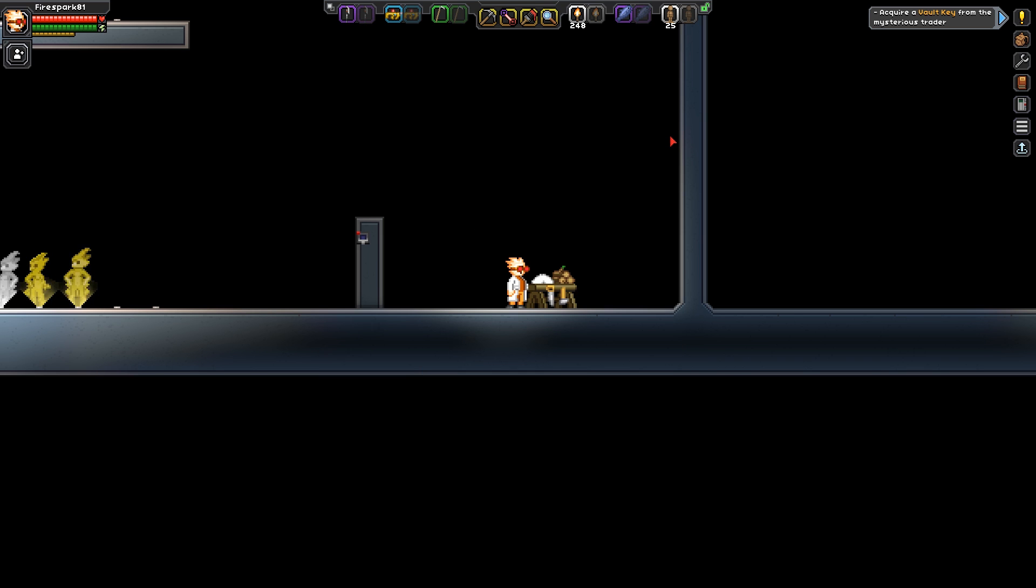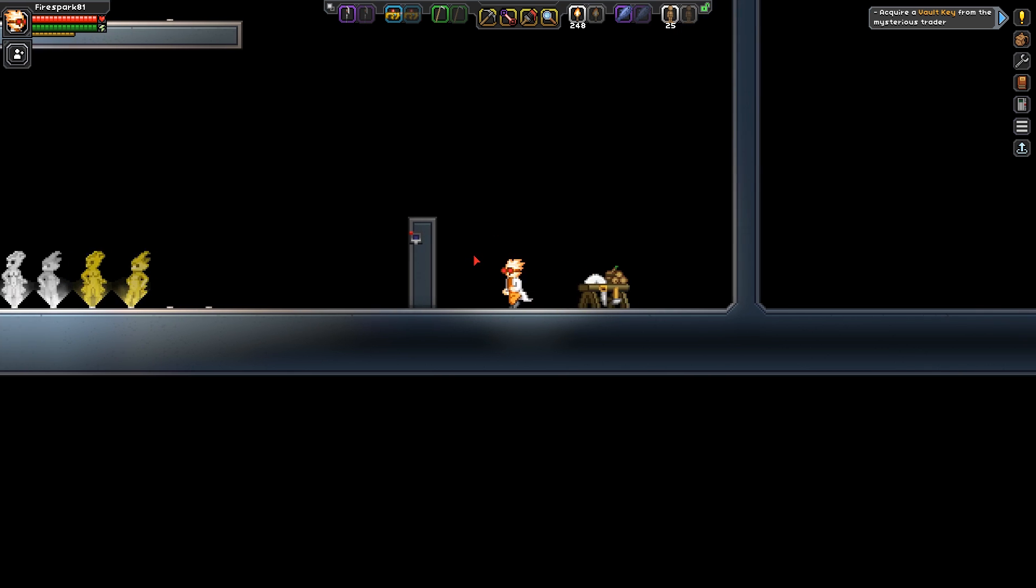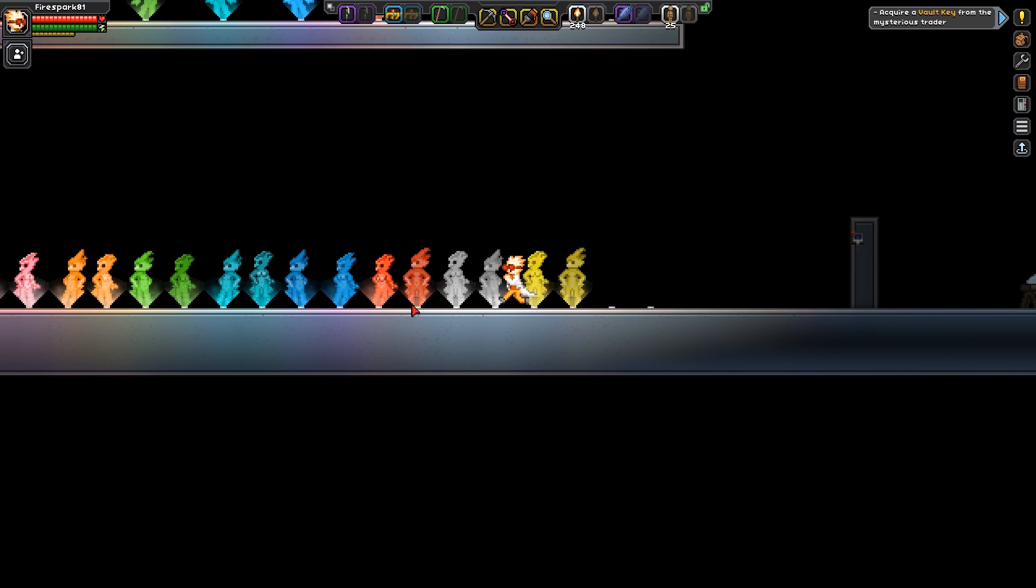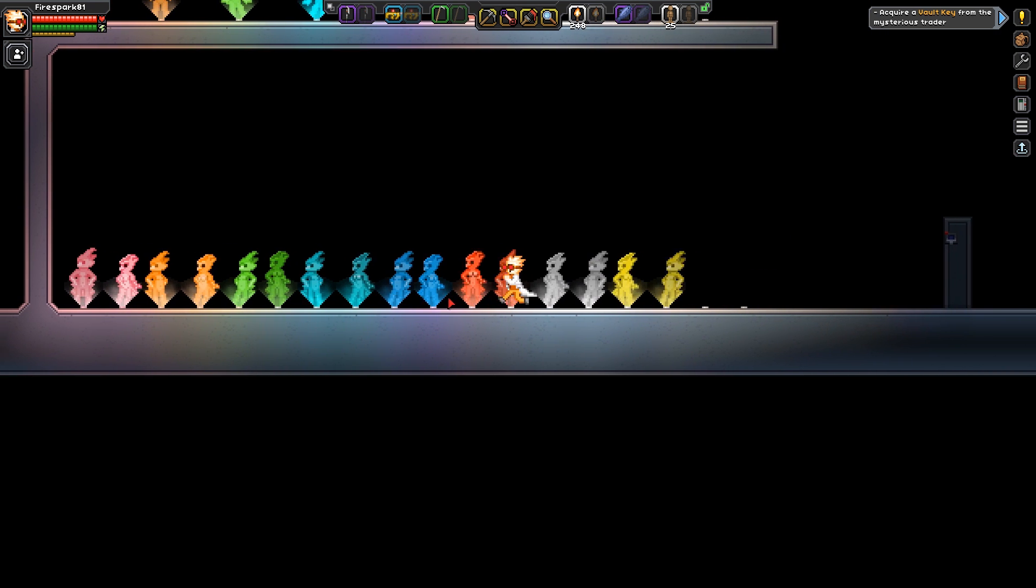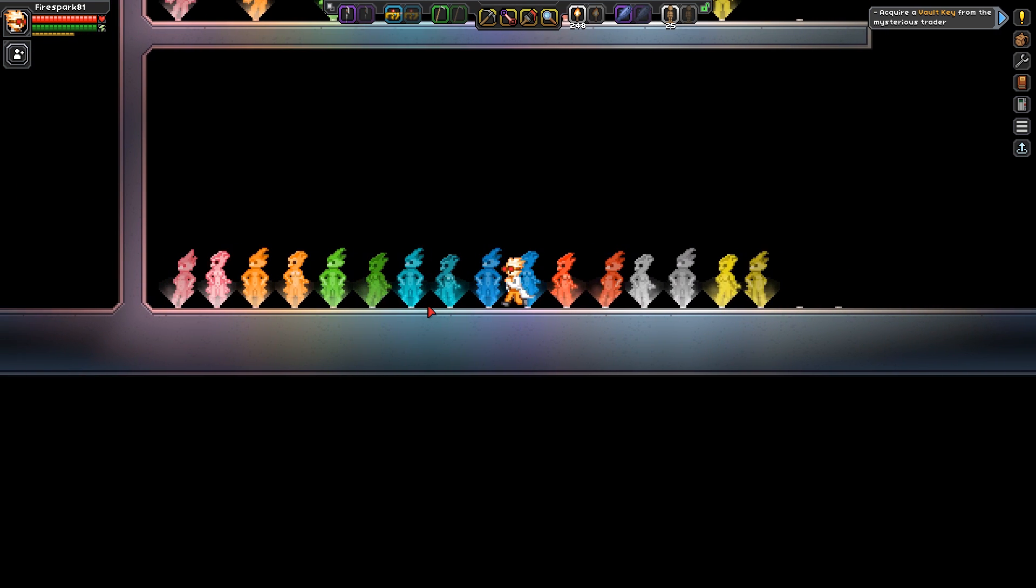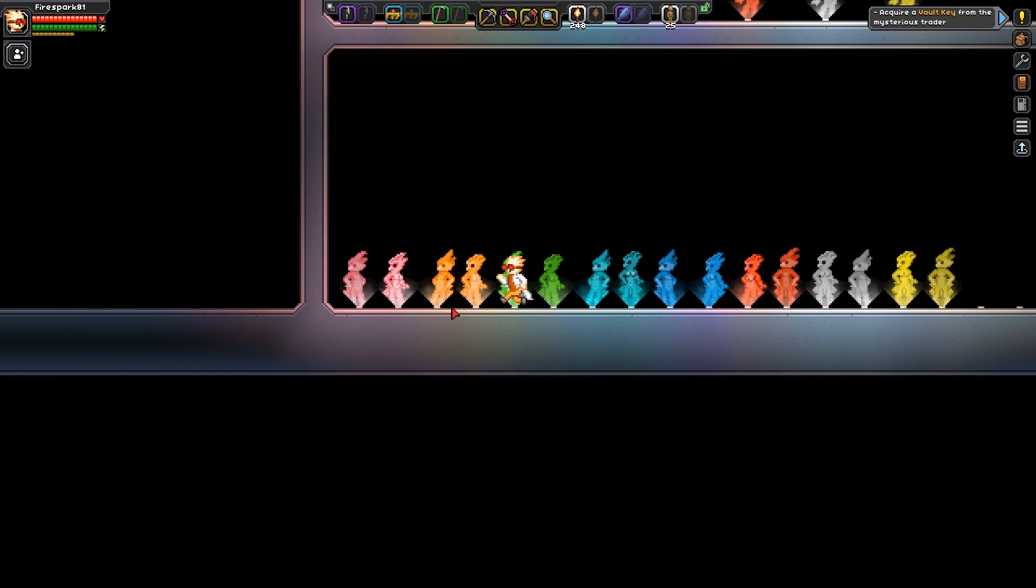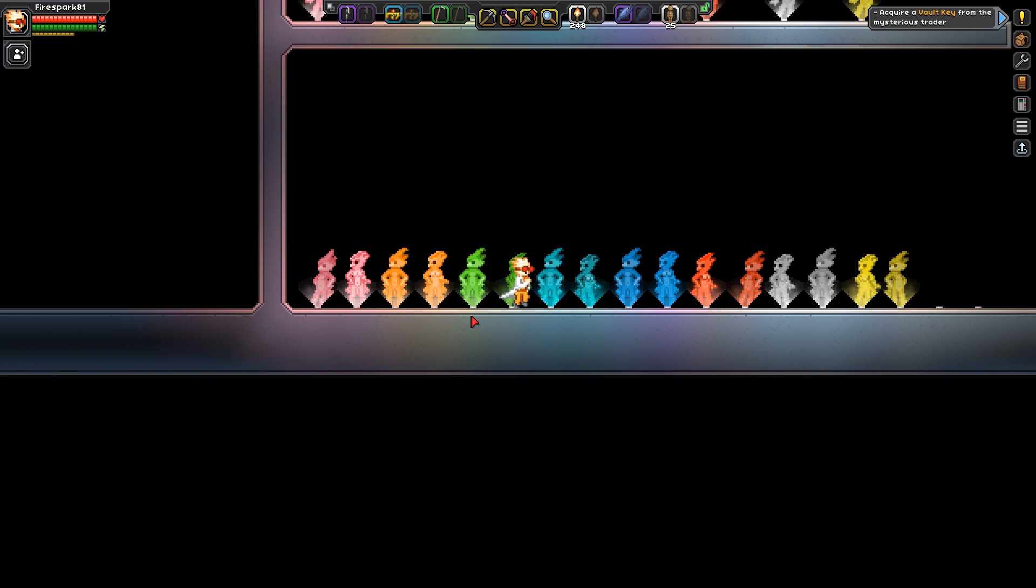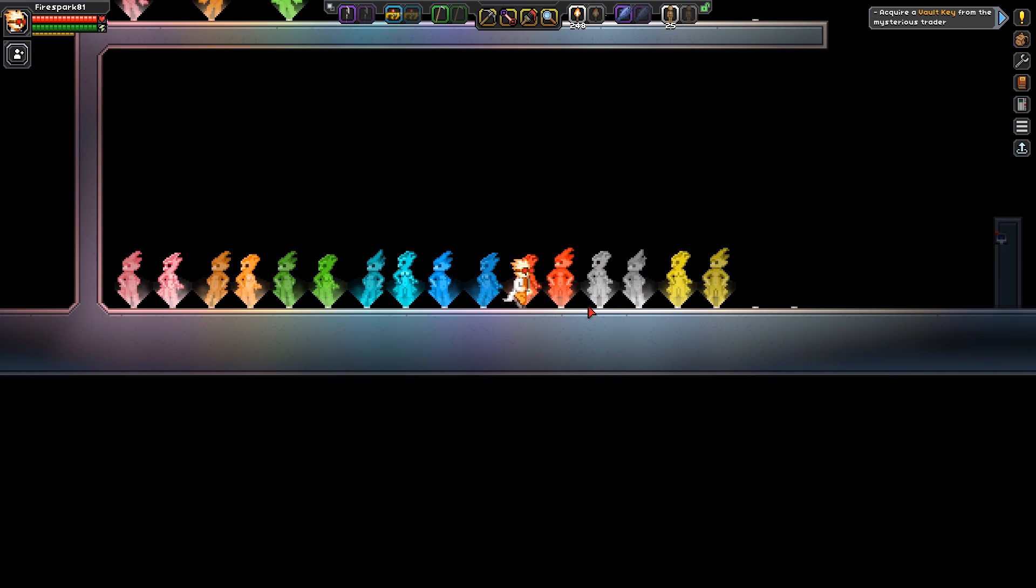Alright, let's take a look at all of them. We have the yellow, gray, red, blue, cyan, green, orange, and pink. If you notice, they're all facing the same way.